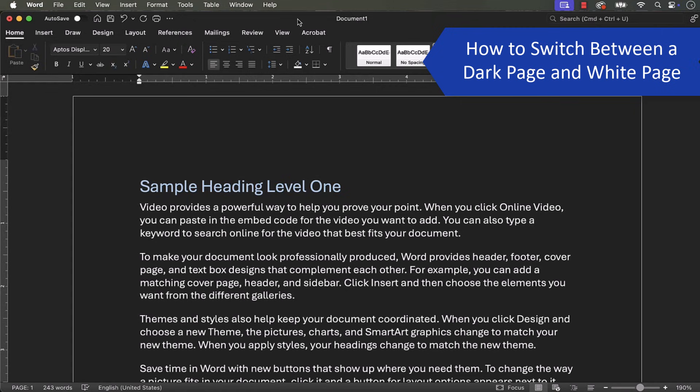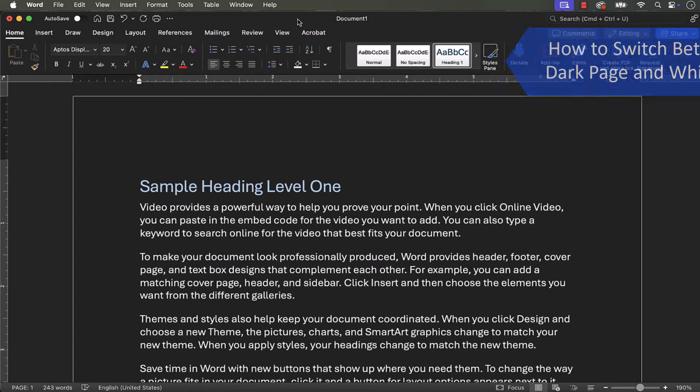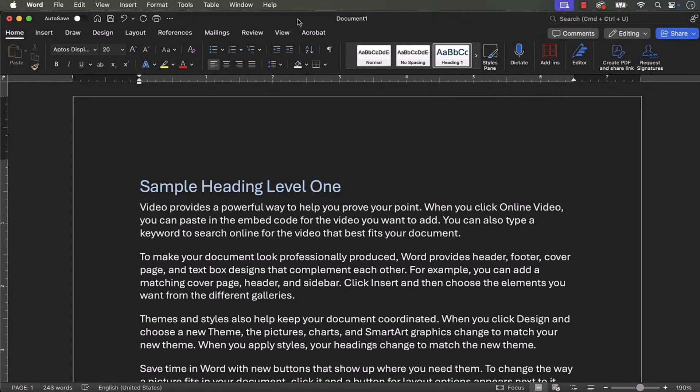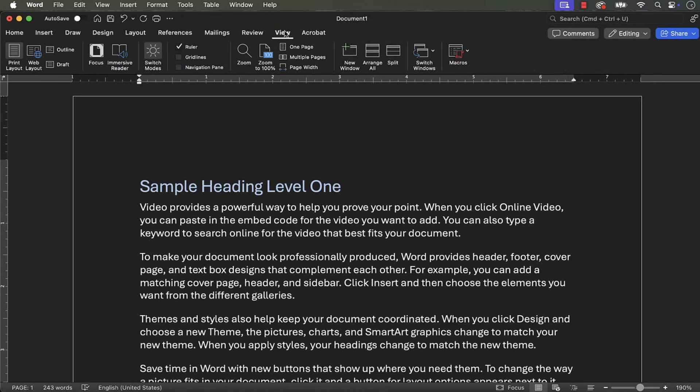To switch between a dark page and a white page, select the View tab, and then select Switch Modes as necessary.